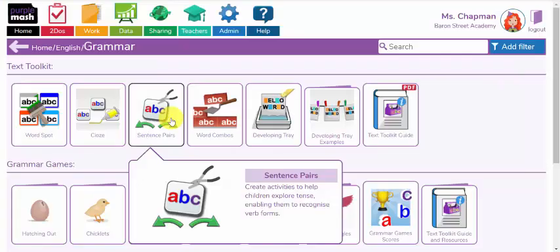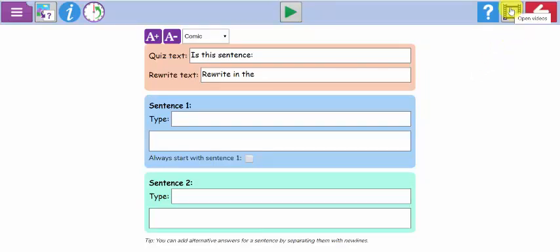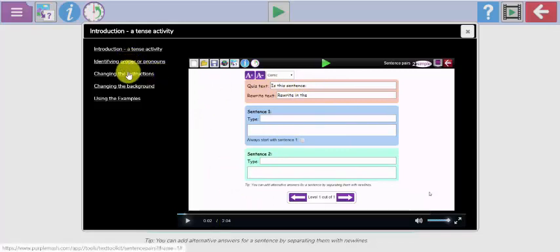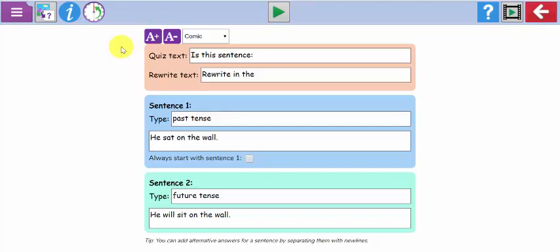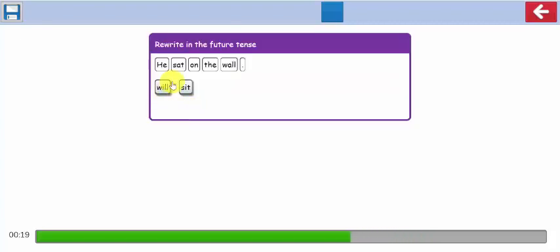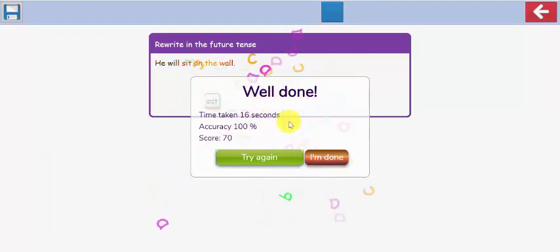The sentence pairs activity will help you to create resources for children to explore tense and enabling them to recognise verb forms. In every single one of these tools there is a very helpful guide video just next to the exit button at the top right. Here is an example I created earlier which explores past tense and future tense with a very simple sentence using different verb forms. The children identify whether the sentence is past or future tense, then drag and drop the correct verb form. You can see the score and the time taken.